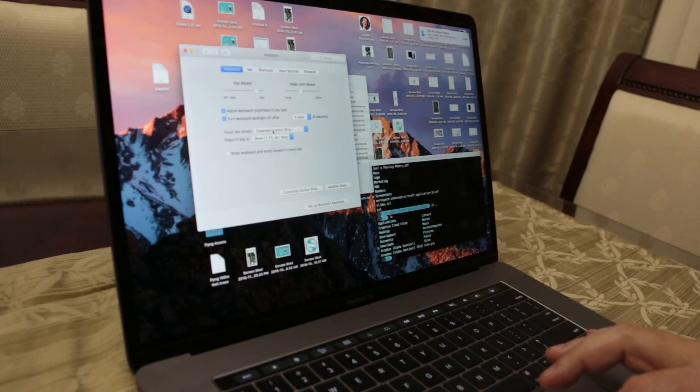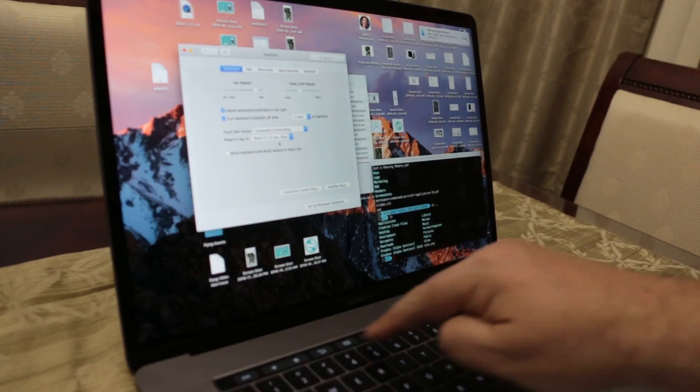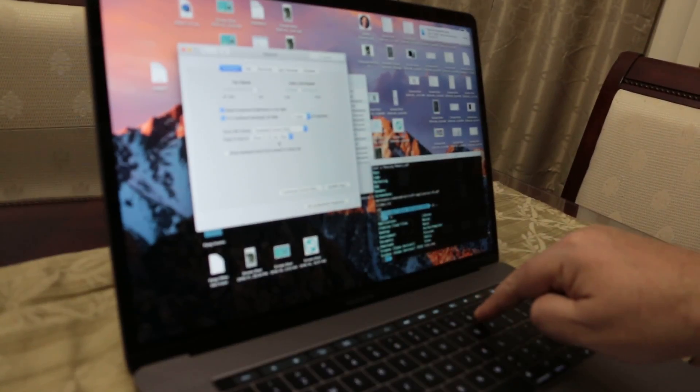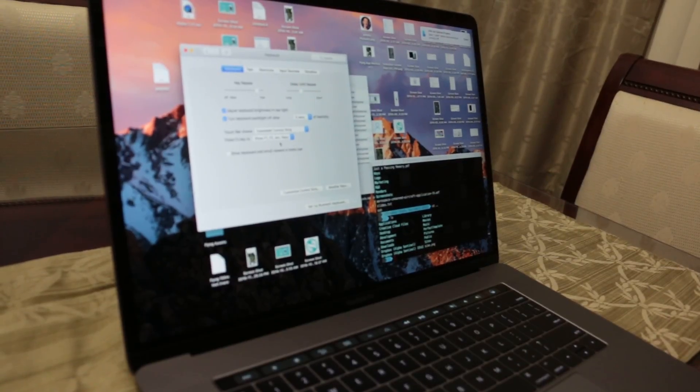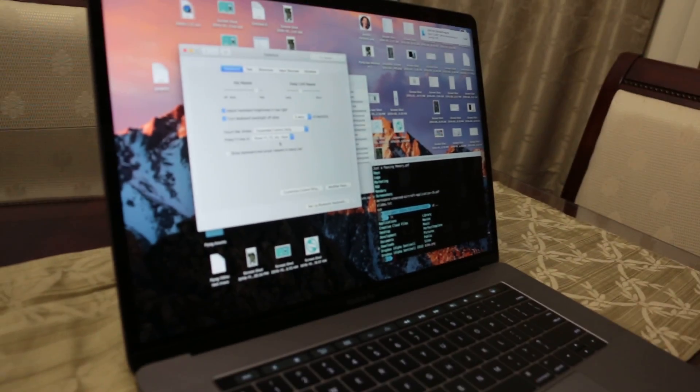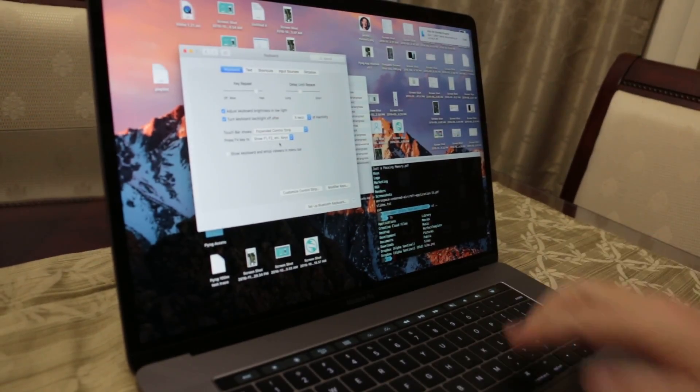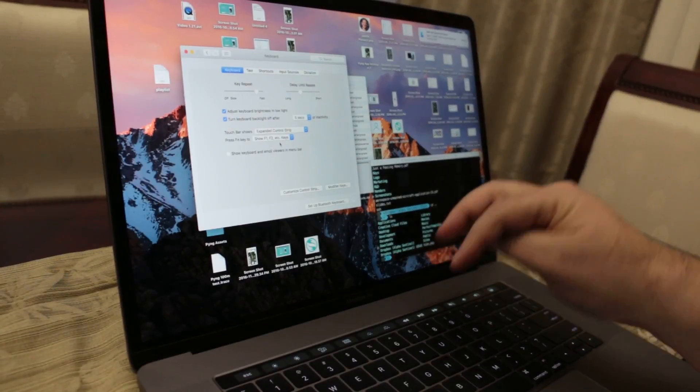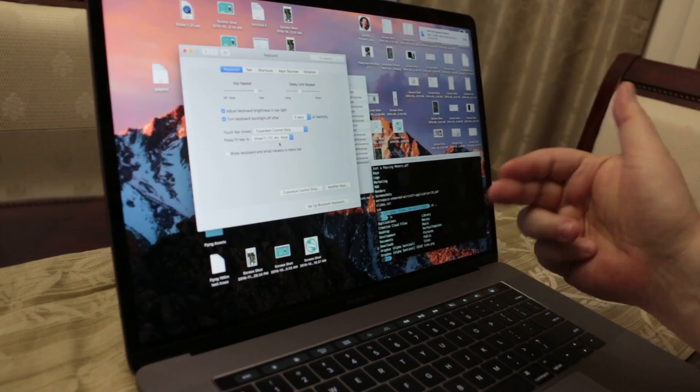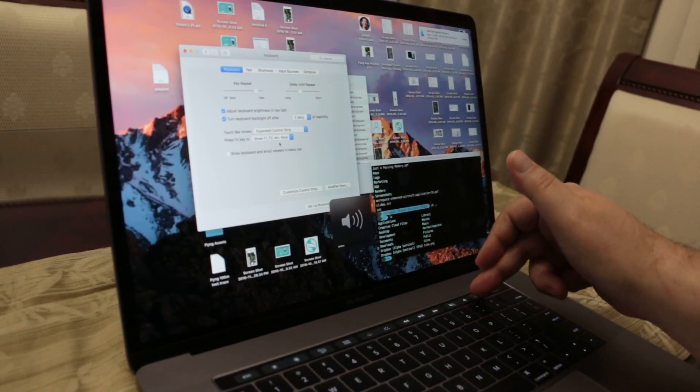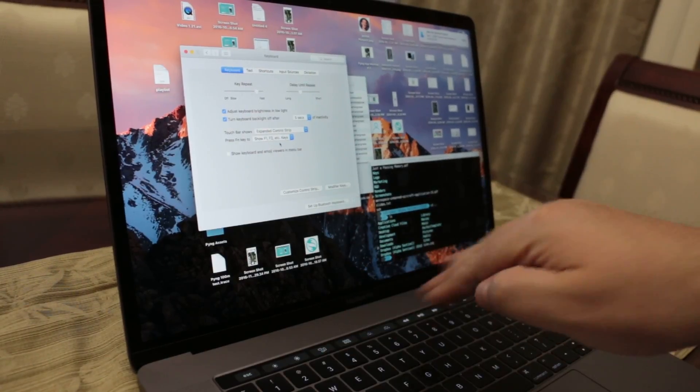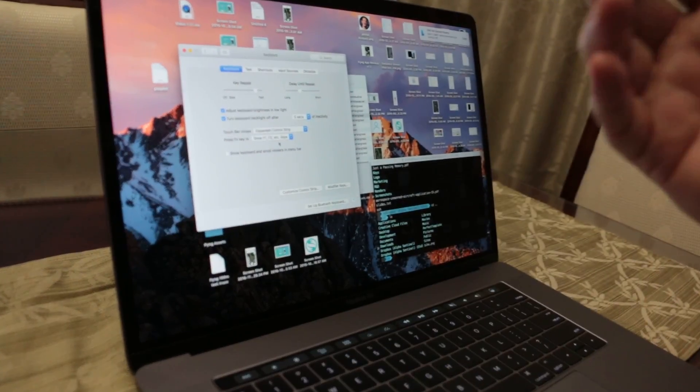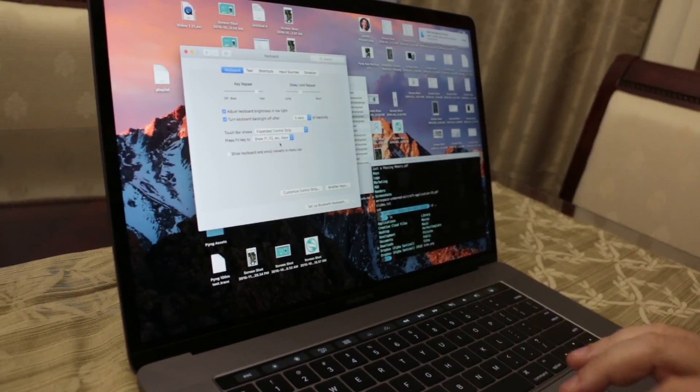If you just want the expanded control strip, you can see over here I changed that. You might be able to see it. It's basically your playback, your volume controllers are here, your normal function type keys that you have in the Mac. It's the expanded control strip.